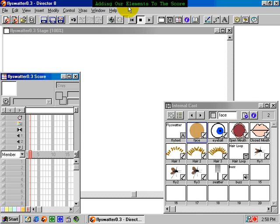Since you already know how to create animations using onion skinning, we won't show you how we created the cast members that make up the fly animation and the hair animation. We'll just begin by adding the elements of our movie to the score.